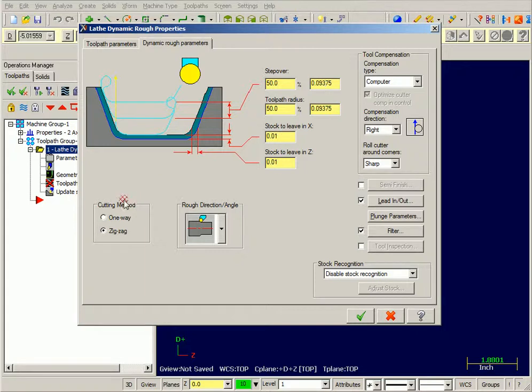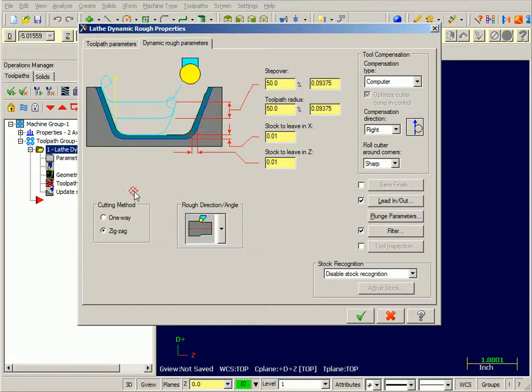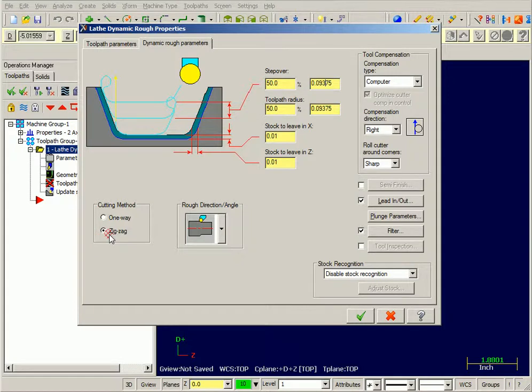Now cutting method. Usually with turning, we use a one way turning method, turning towards the chuck. This toolpath, though, is optimized with this cutter to use zigzag motion, very effectively cutting both in positive and negative Z.